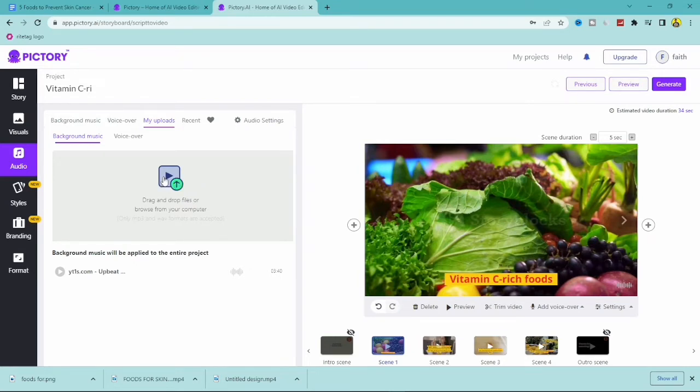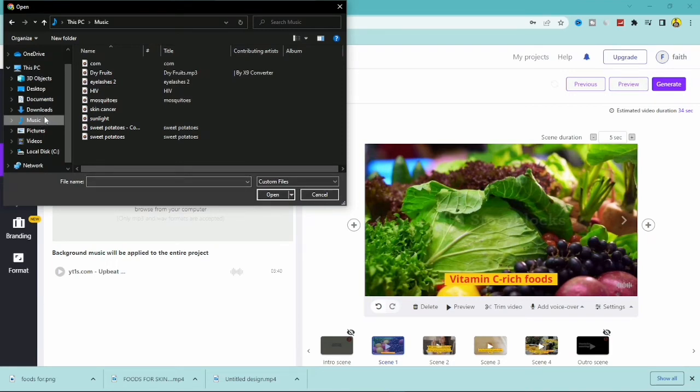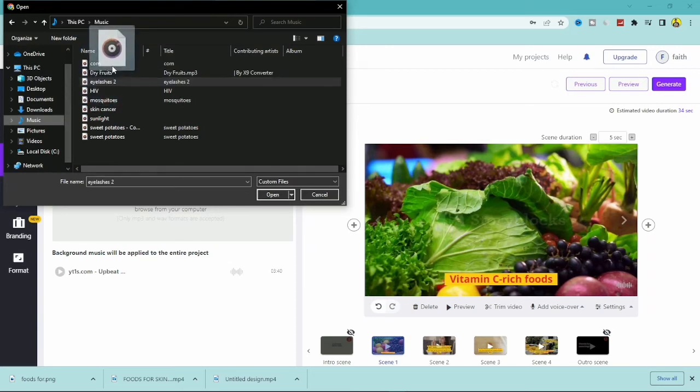If you have the desired background music already on your computer, you just have to go to the particular location. So I'm just going to go straight to my music right here. Once I'm in my music folder, I'm just going to click on anything I see right here, so I'm clicking on this.